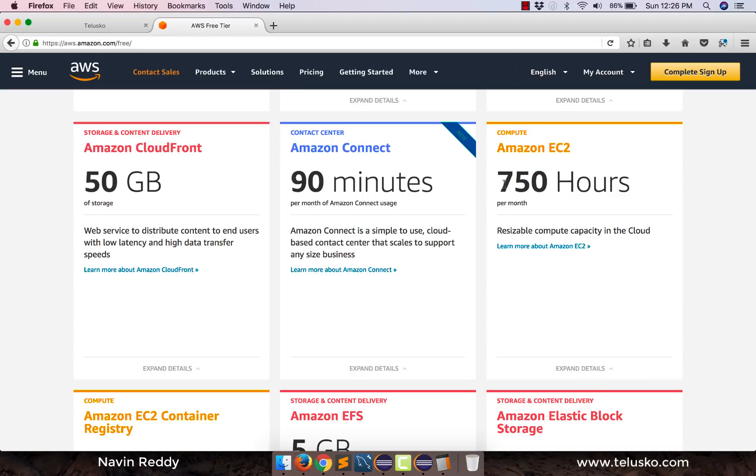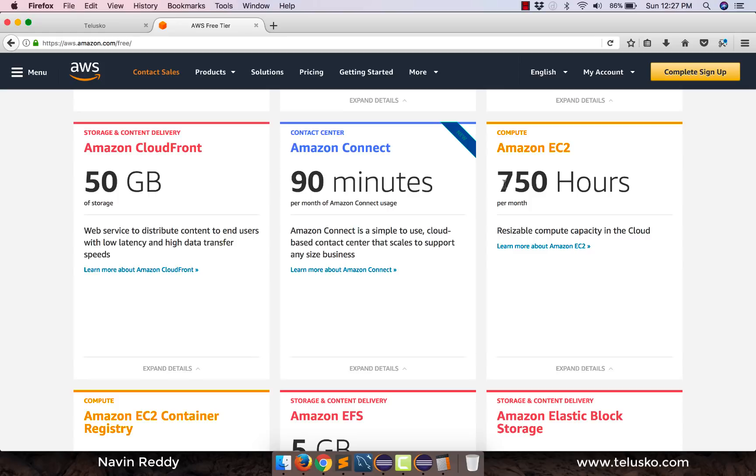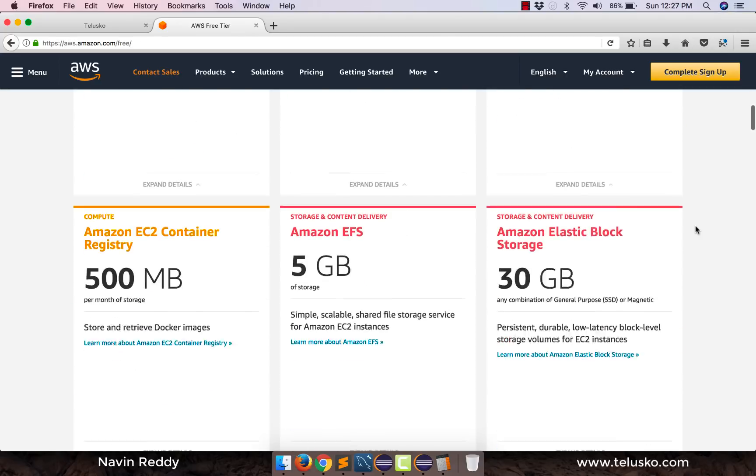But then why they are specifying 750? They could have said free for a month. The thing is, you might run multiple instances. What is instance? Multiple servers. So on free account, you can run only one server. You can run multiple servers. But if you are running two servers, then every server will be counted. So if you are running two servers for one hour, it is two hours. Because you have two servers. If you are running five servers for one hour, it is five hours. And again, if you are going beyond that, it will charge you.